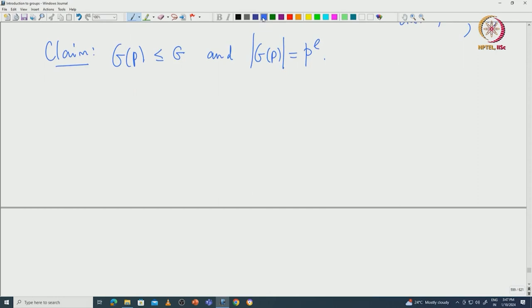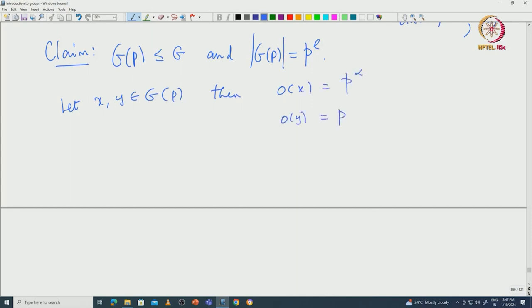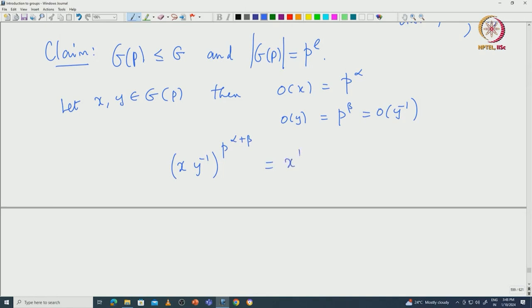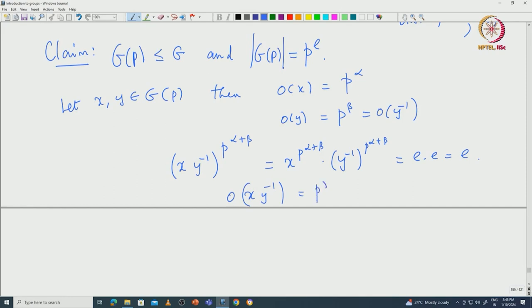To prove G(P) is a subgroup, take two elements x, y in G(P). Then the order of x is P^α and the order of y is P^β. Since the order of y equals the order of y⁻¹, we have order of y⁻¹ is P^β. Now consider (xy⁻¹)^(P^(α+β)): since α+β ≥ α and α+β ≥ β, both x^(P^(α+β)) and y⁻¹^(P^(α+β)) equal the identity. So xy⁻¹ is in G(P), proving G(P) is a subgroup.